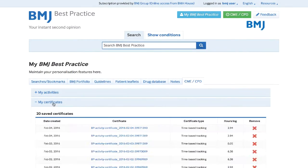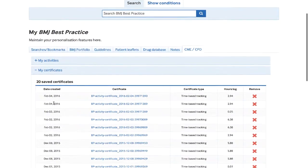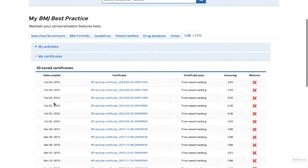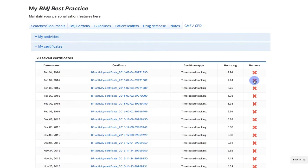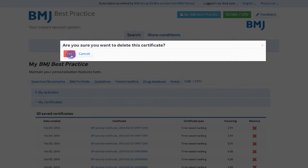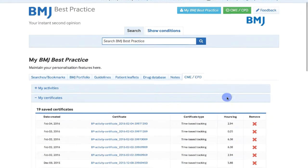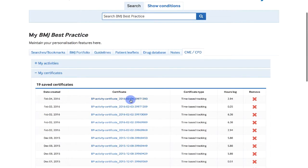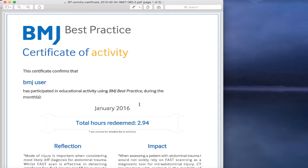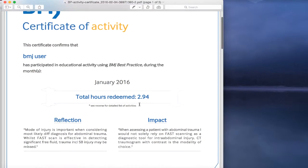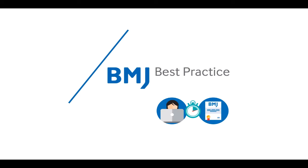You can also access previously generated certificates by going to My Certificates page. Here, you can remove unwanted ones by clicking on the Remove option and download already generated certificates again by clicking on the link. Log in and start collecting your CME CPD activities with BMJ Best Practice today.